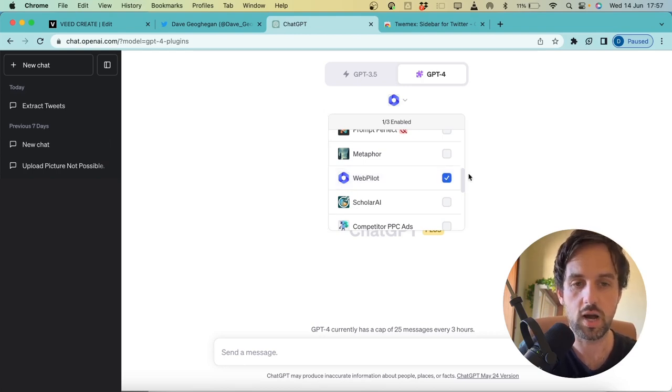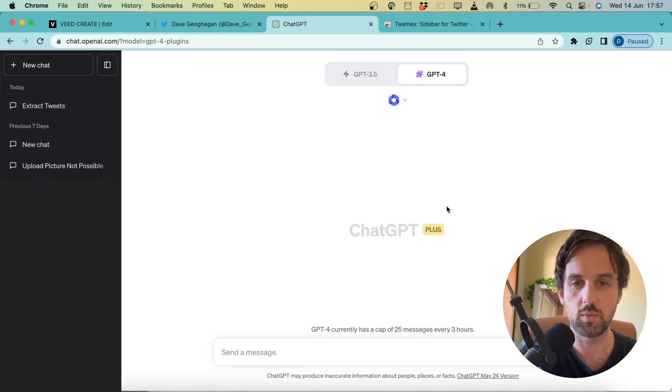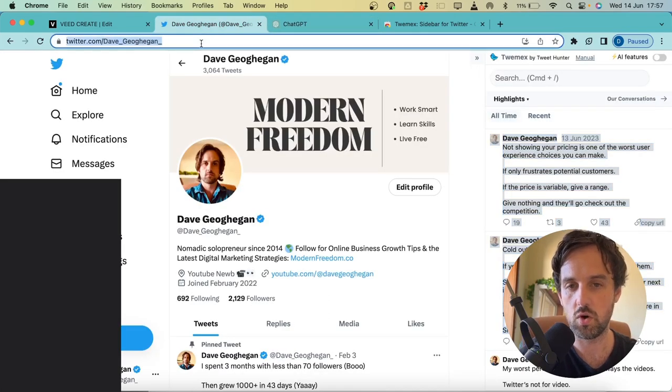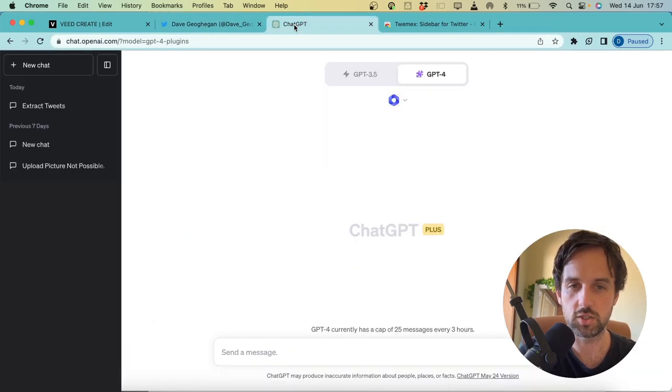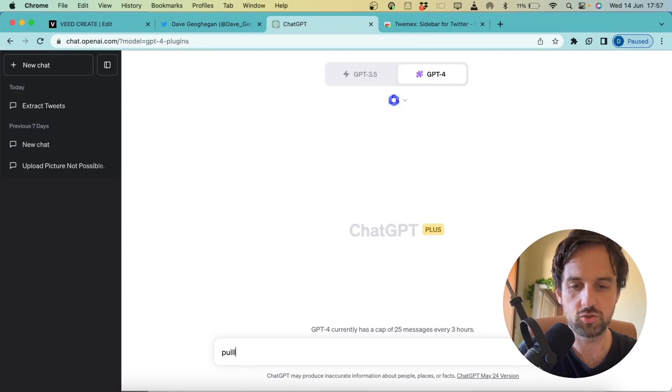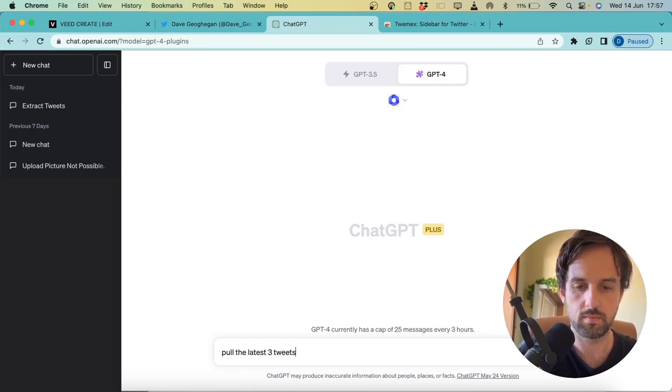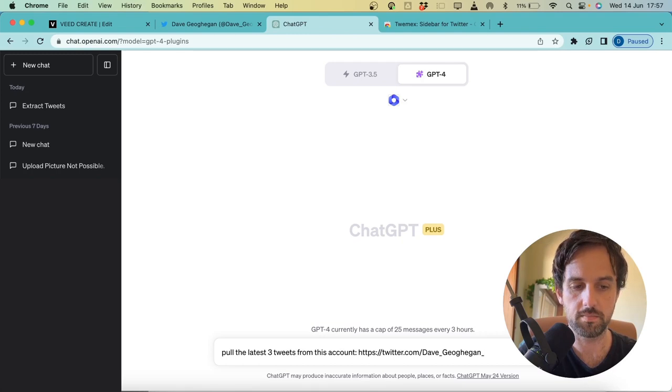But once you have that, you can turn on webpilot. Then jump over to your Twitter account and copy your URL link. Then jump back to ChatGPT. Now in here, we can simply say, pull the latest three tweets from this account, and hit enter.